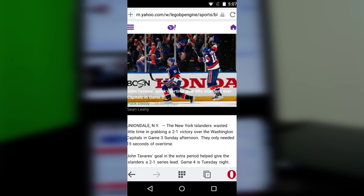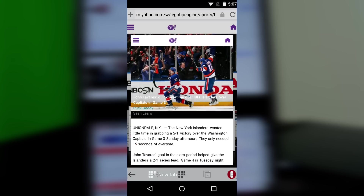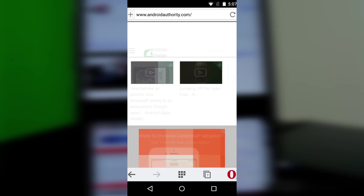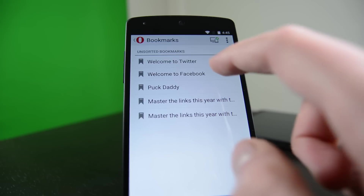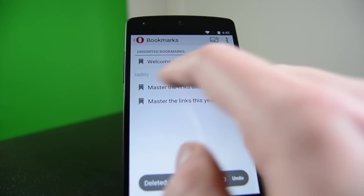Also included in the update are private tabs, similar to Google Chrome's incognito mode. You can also swipe to close tabs, swipe to delete bookmarks, and swipe up to search.